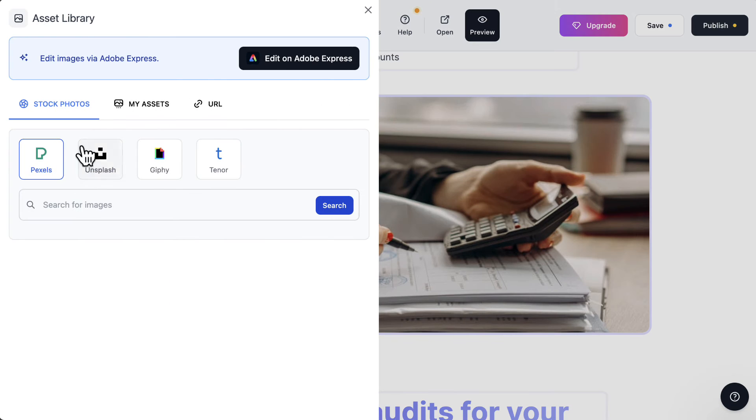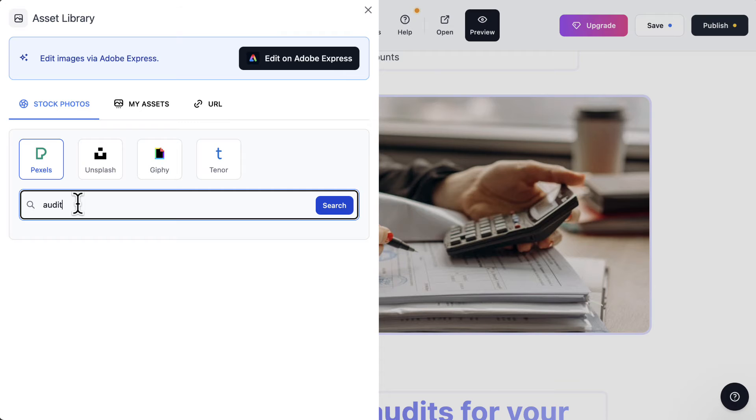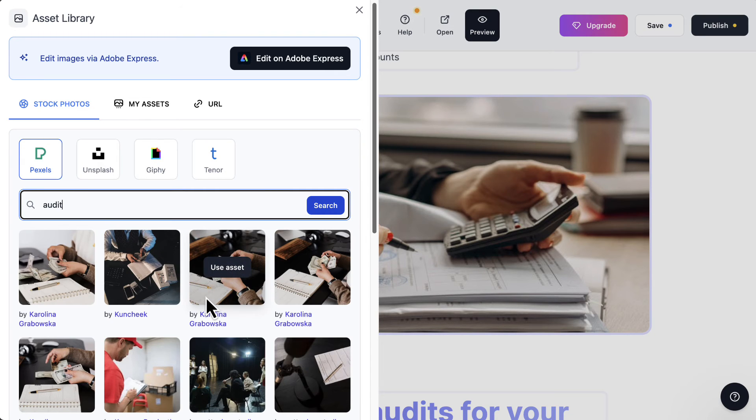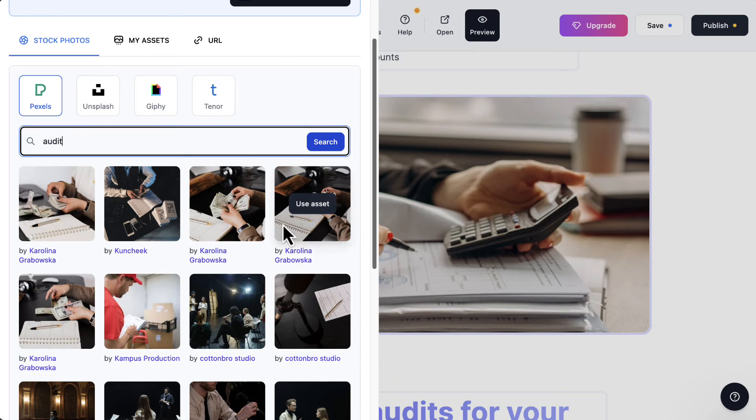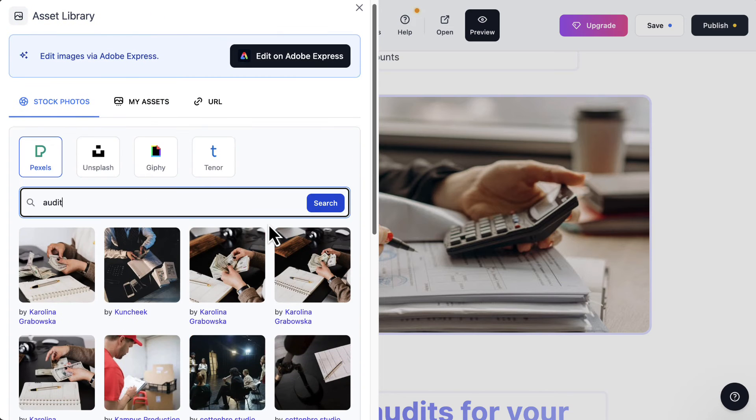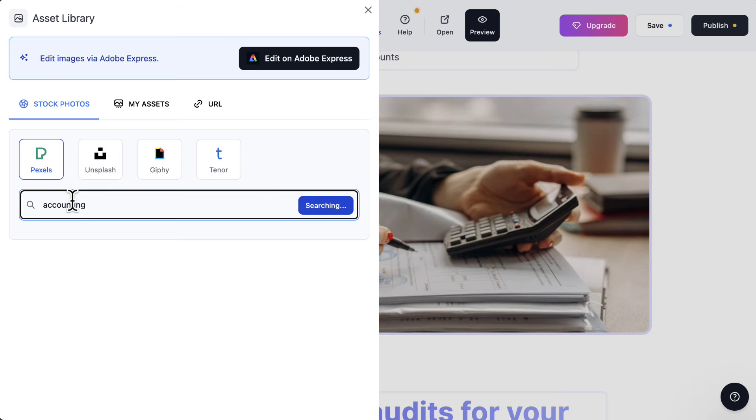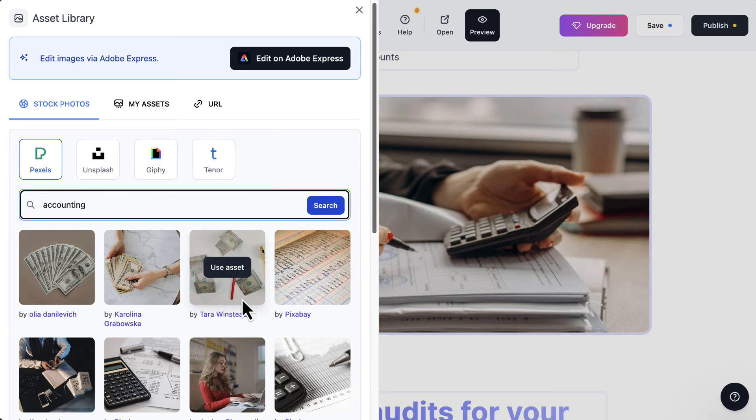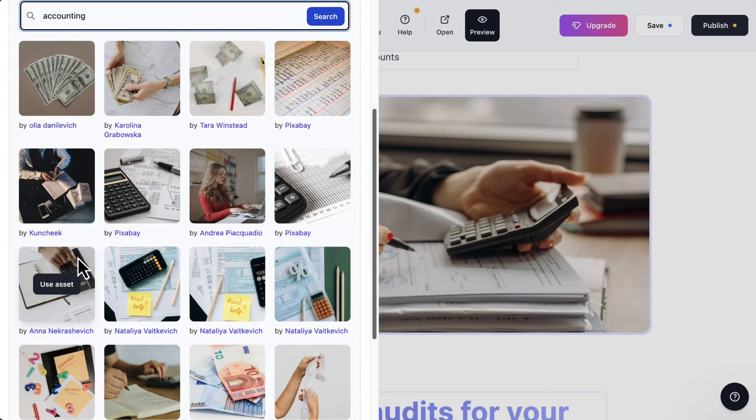Let's say if you don't like this photo, I can say audit and let's see what kind of stock photos are available. Something similar, like someone with a calculator or trying to count money. But in real life, you don't really count money, I think. So let's try counting.